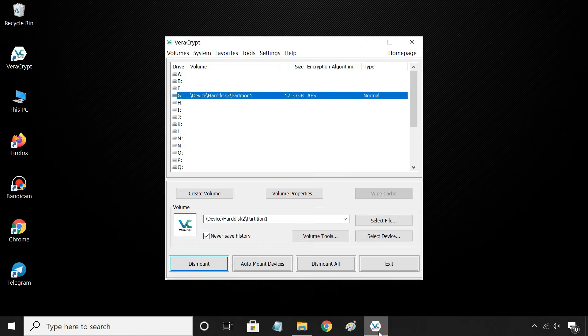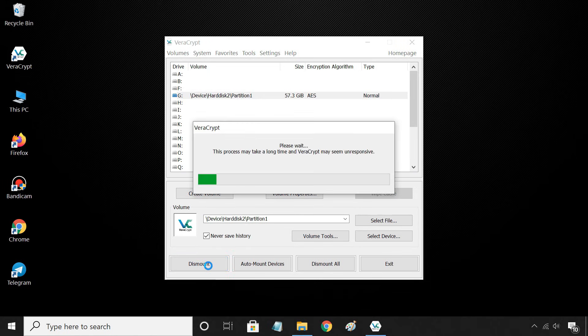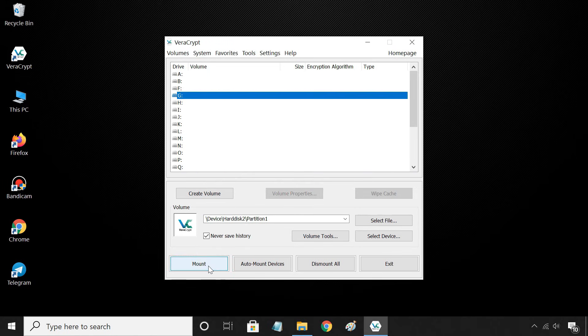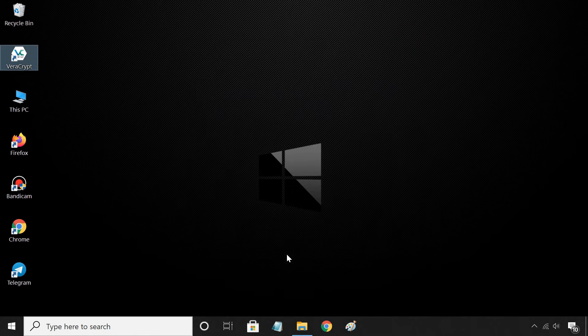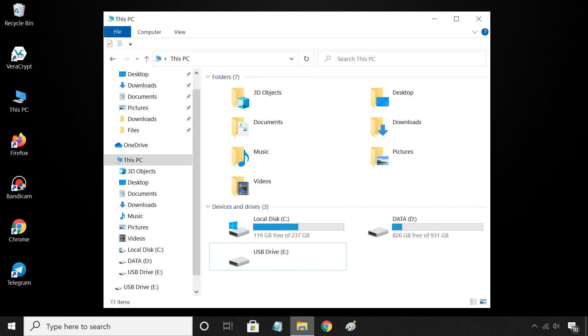When you are done using your drive, click the dismount button at the bottom of the VeraCrypt window. You can now eject the flash drive. All the content in it will stay encrypted.